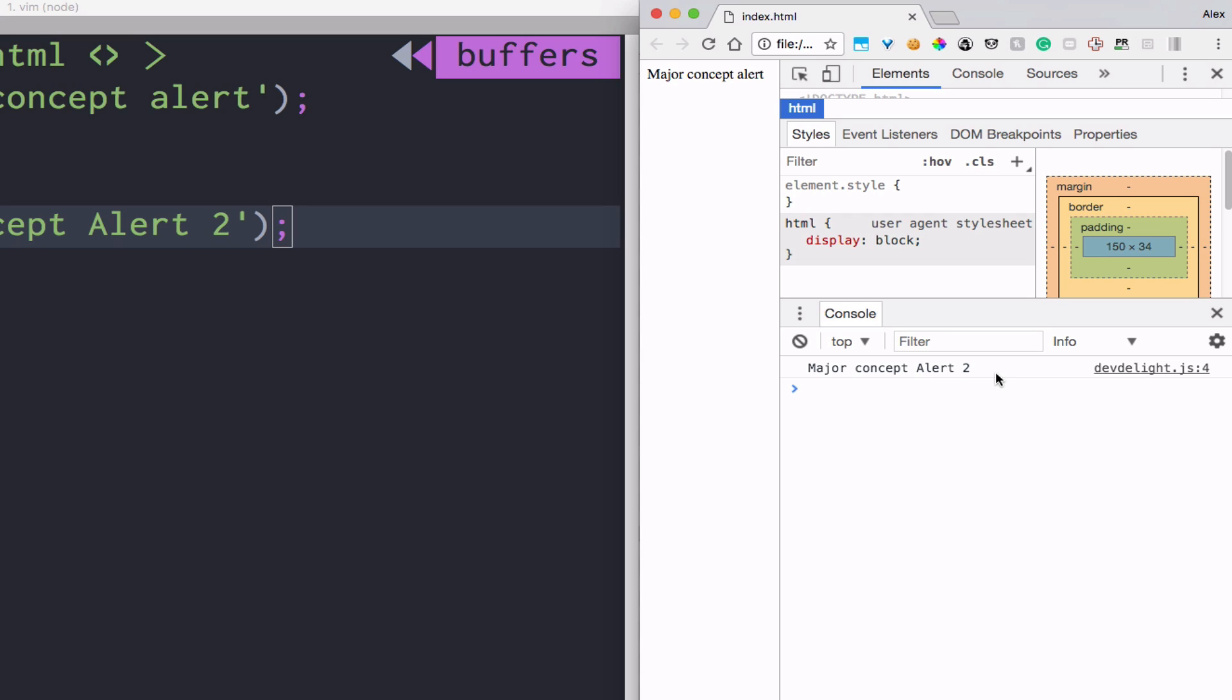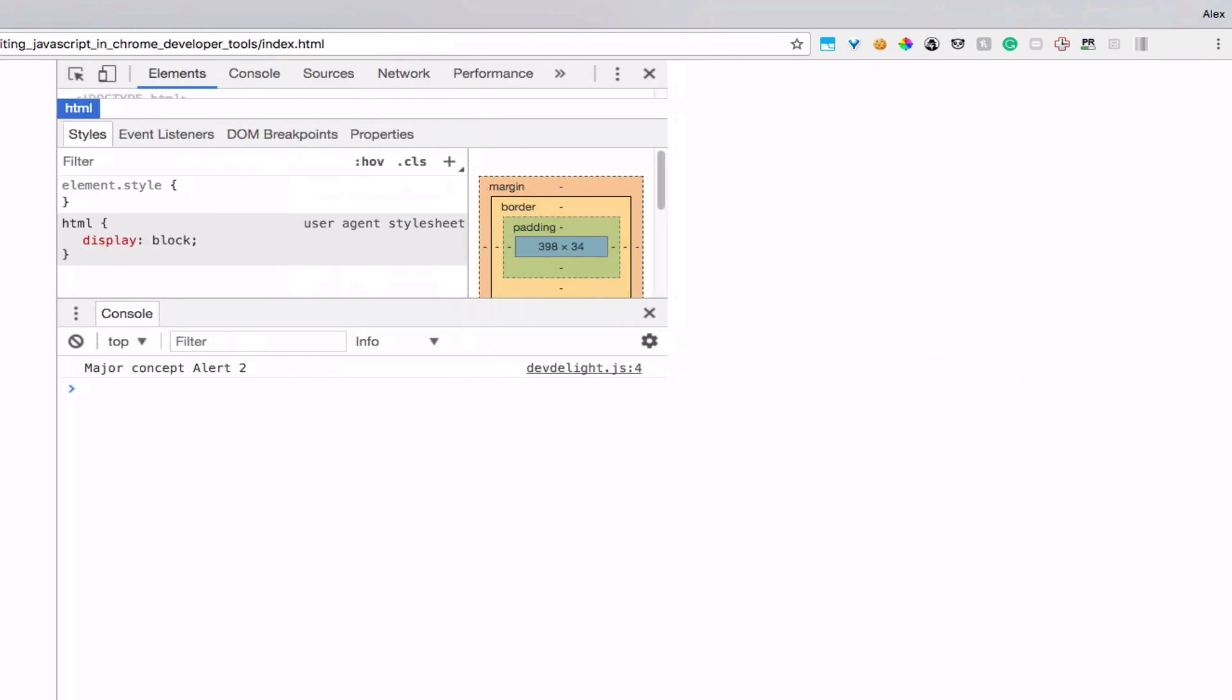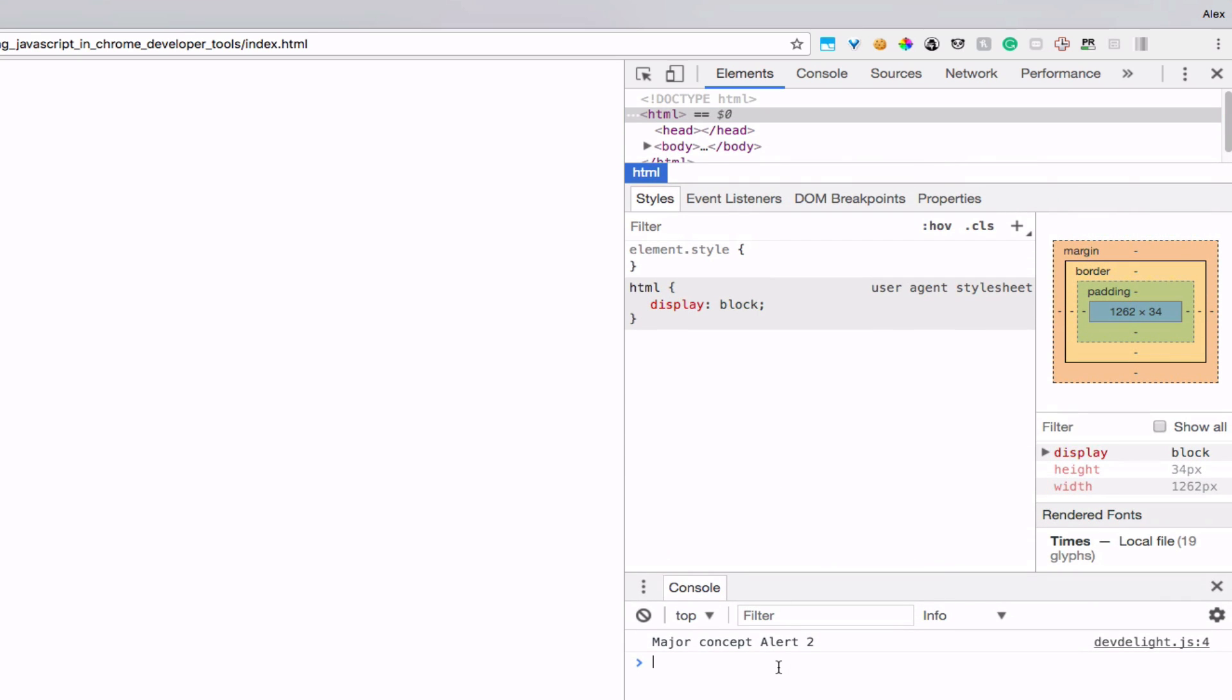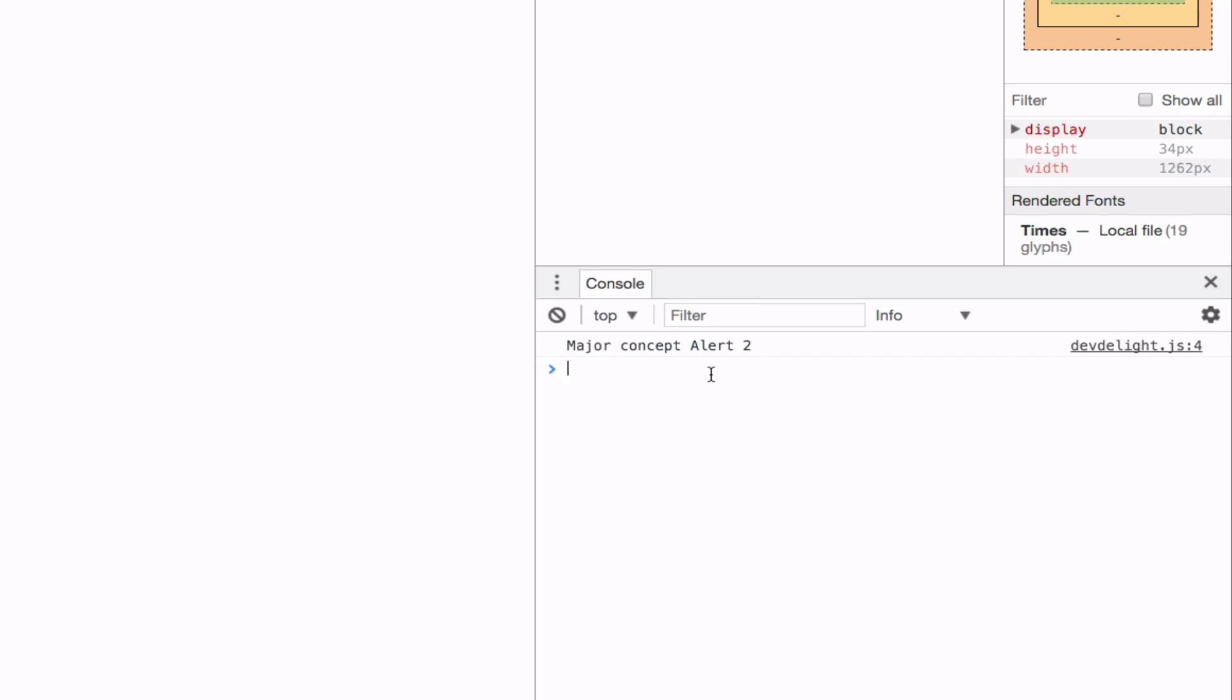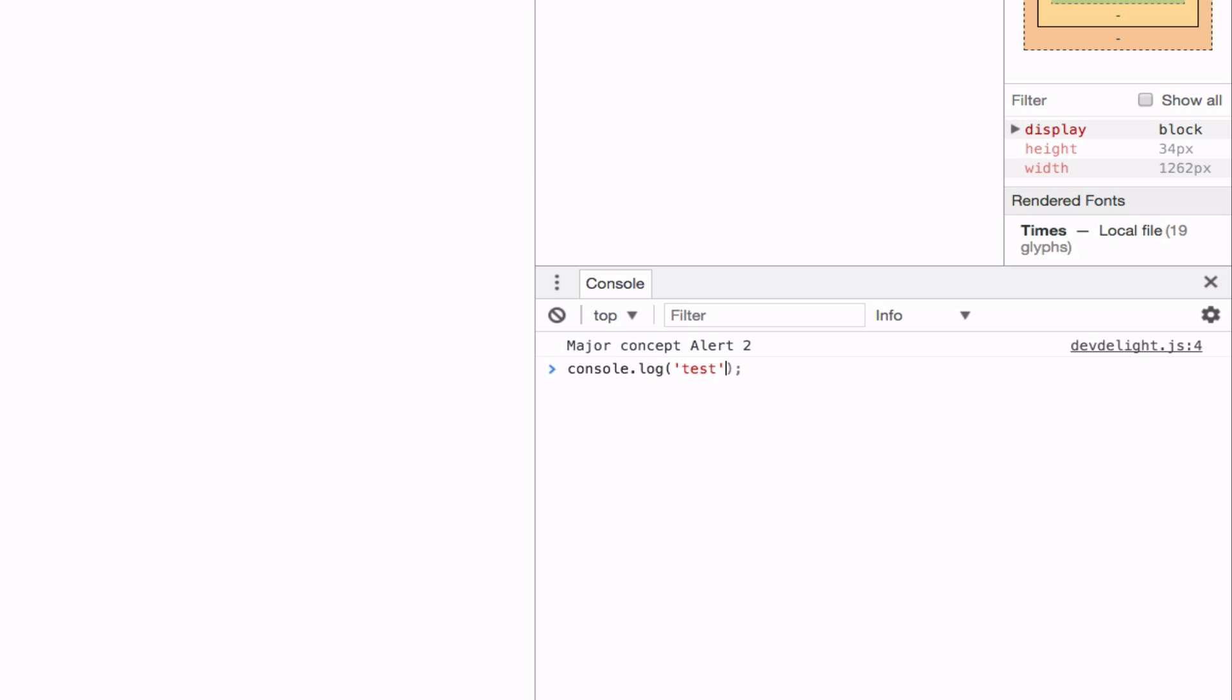Chrome developer tools are used to debug JavaScript code. Let me just make this full-size. So you can actually write JavaScript code in the console just for testing. So test. Okay.